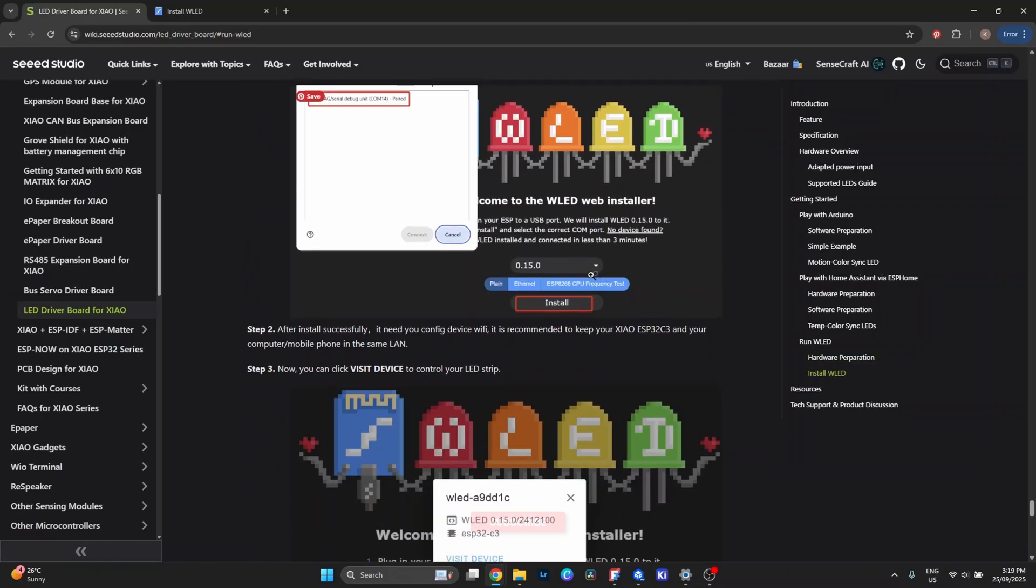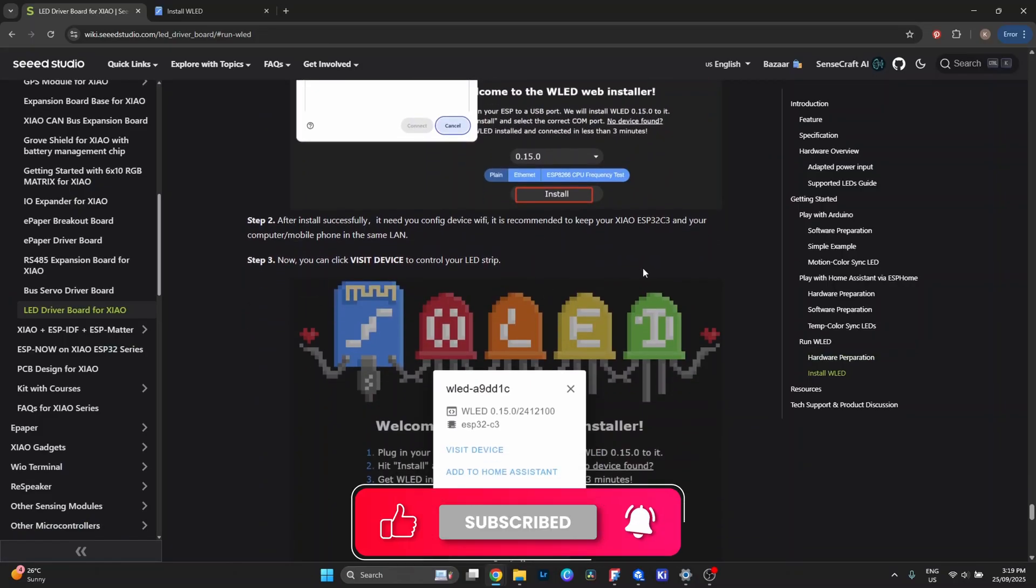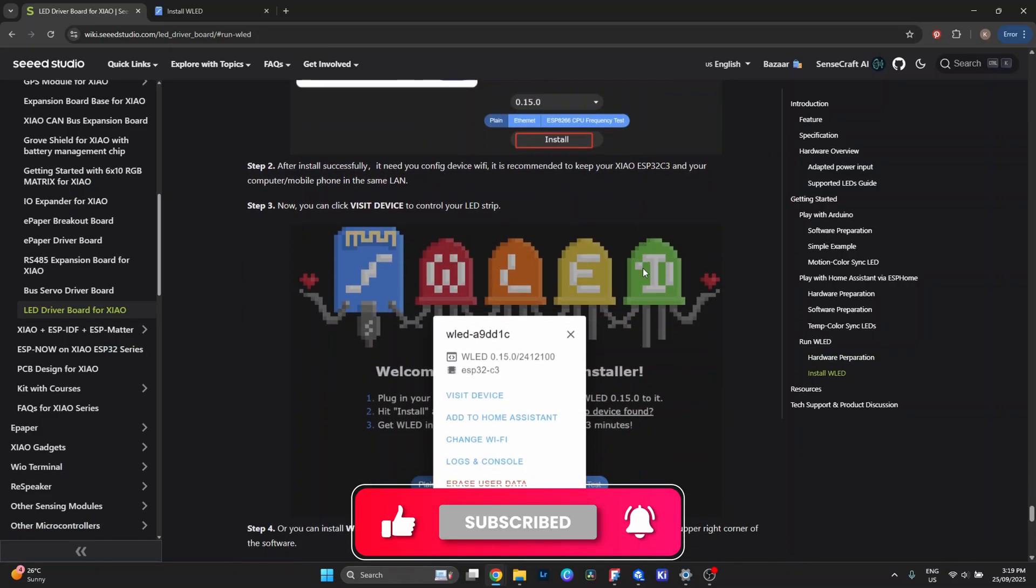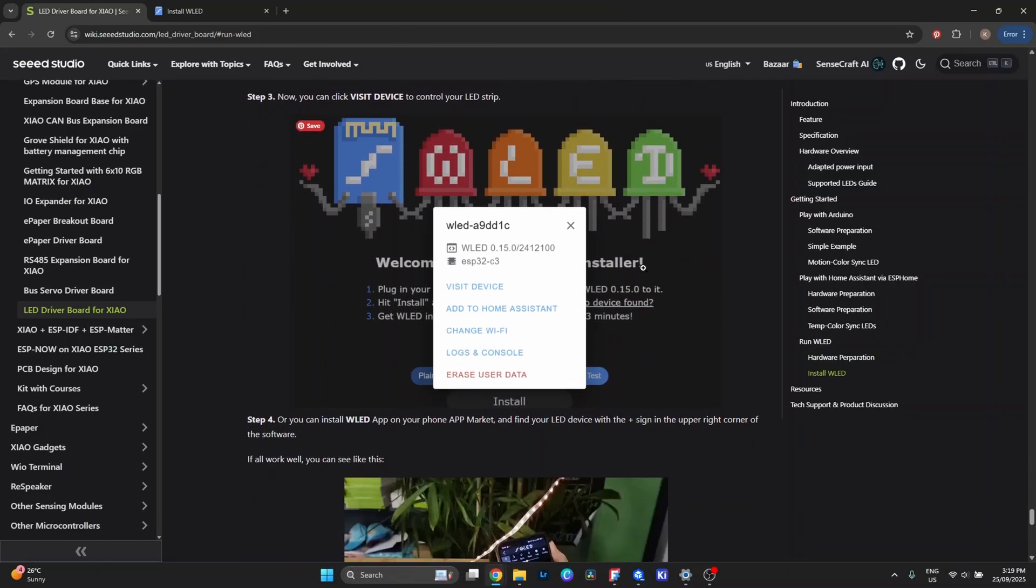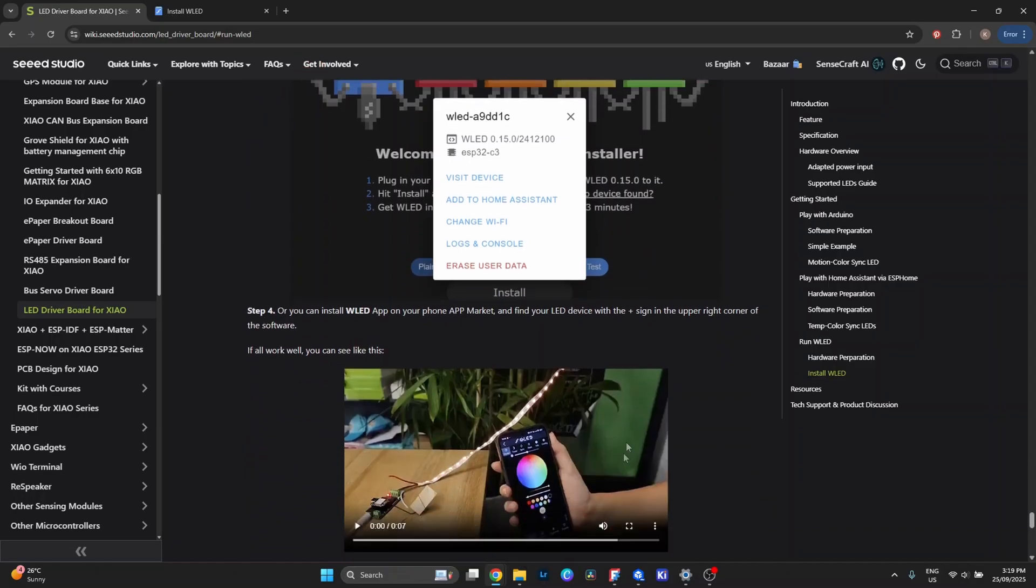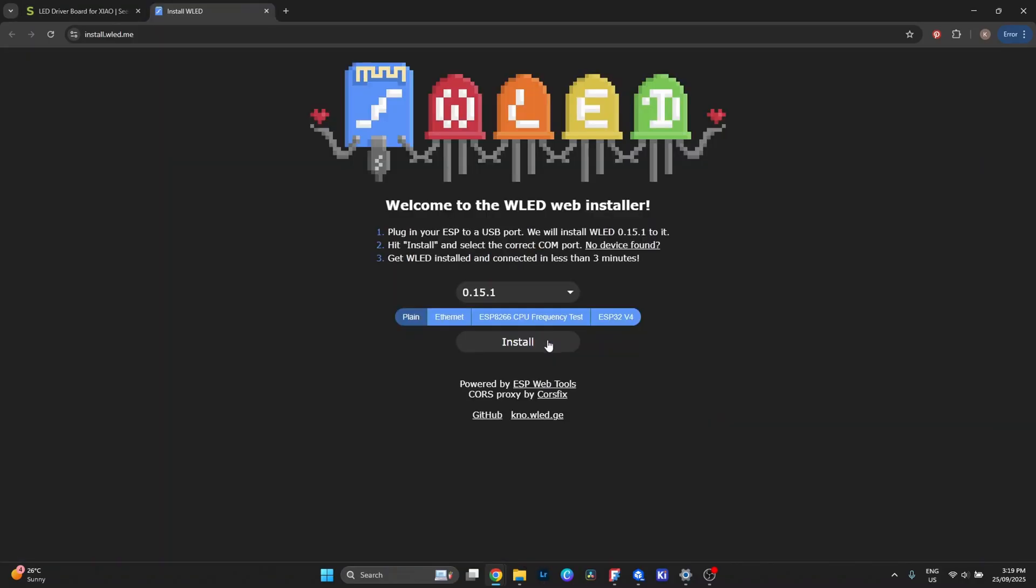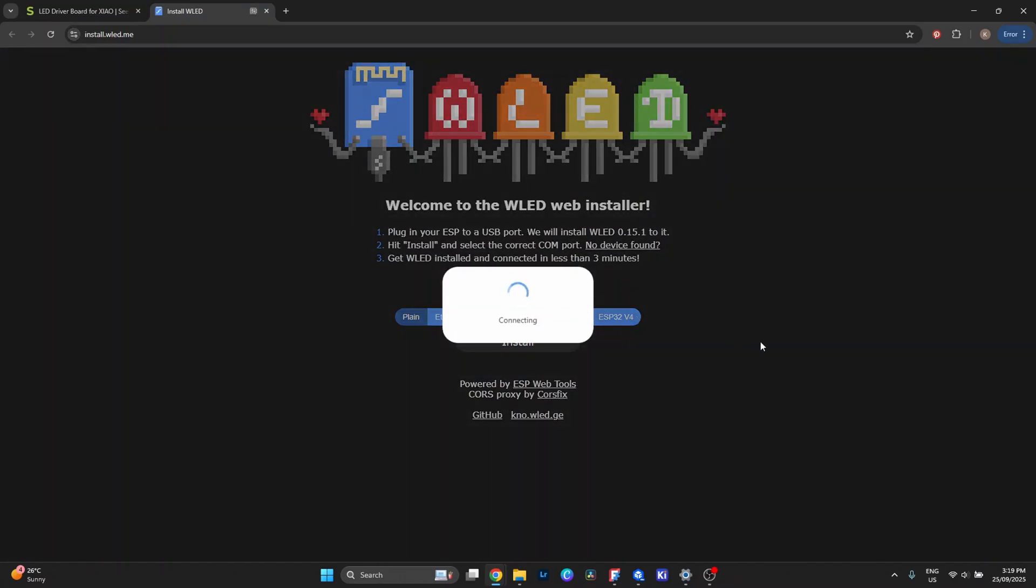What I think is way more fun though, is running it through WLED. WLED is free firmware you flash onto the ESP32, and it's basically plug and play for addressable LEDs. The flashing process is super simple—there's even a one-click installer that handles everything for you.